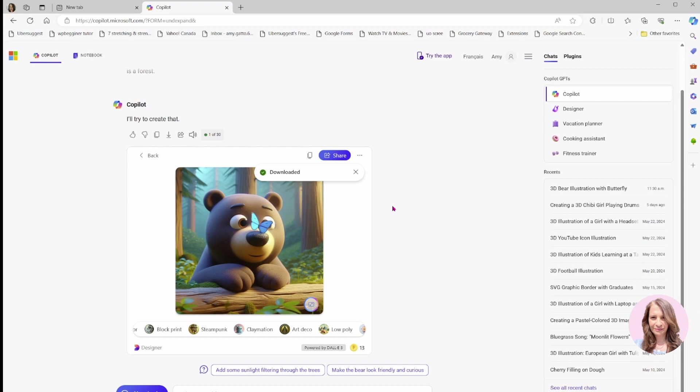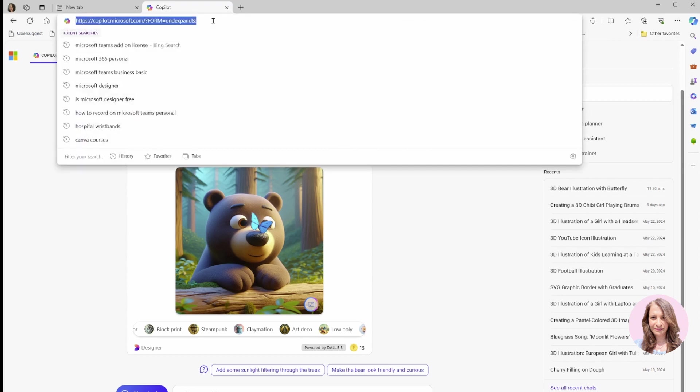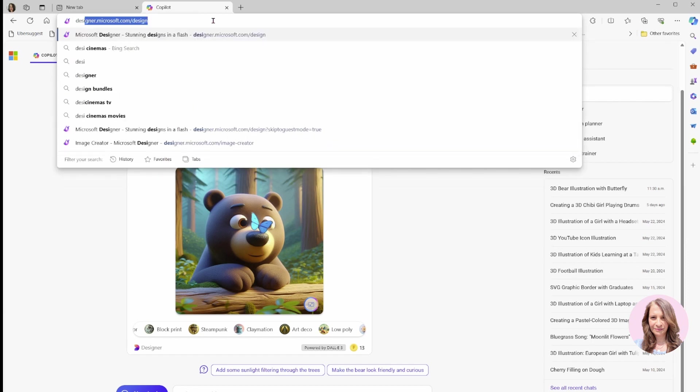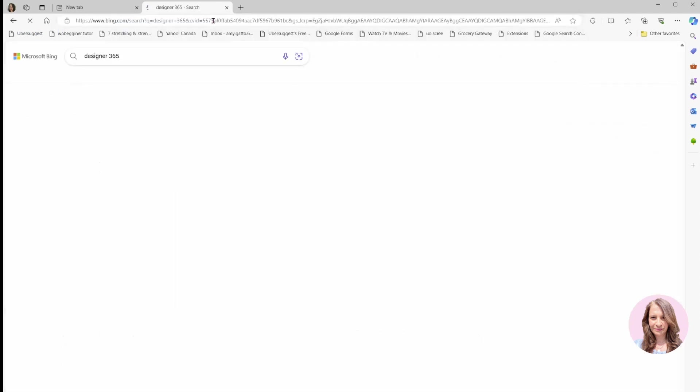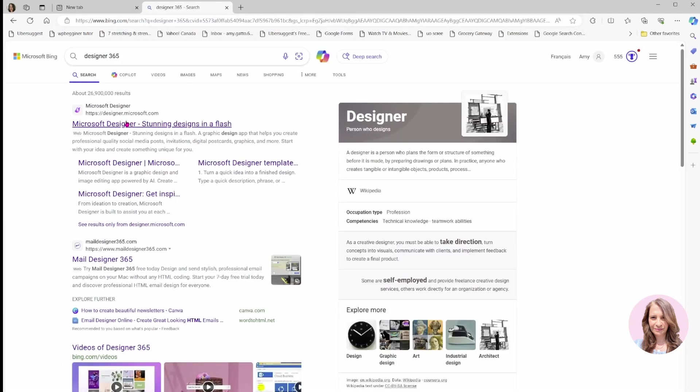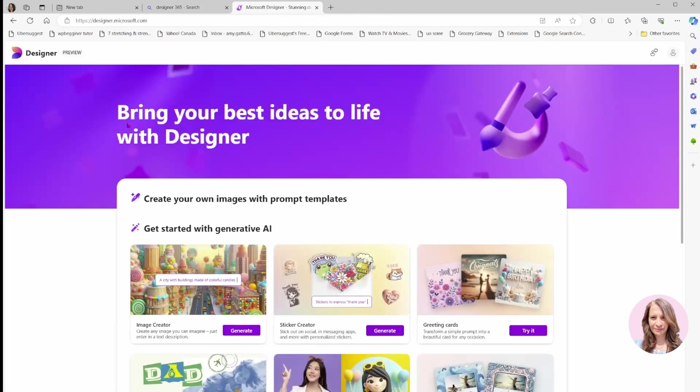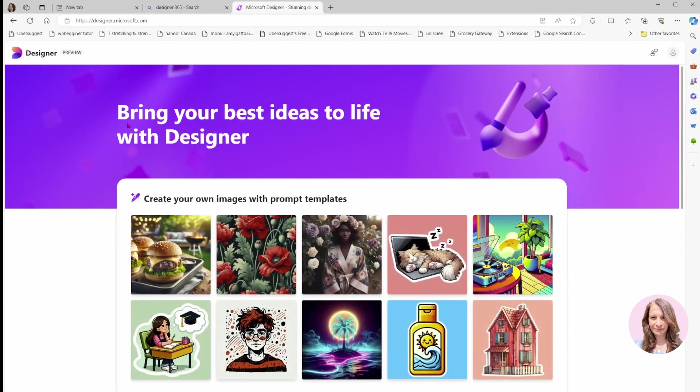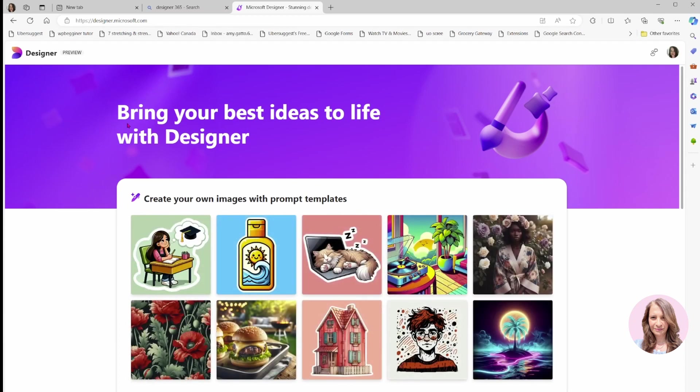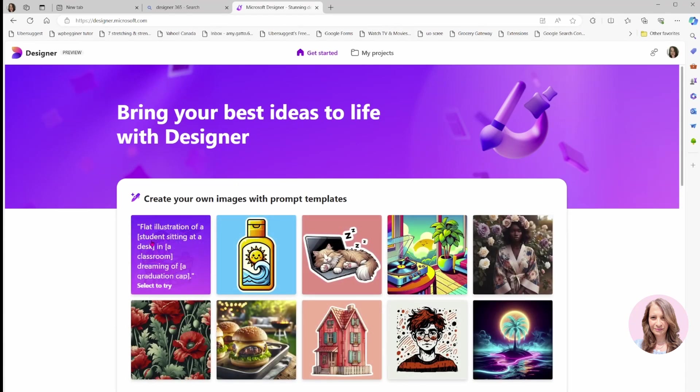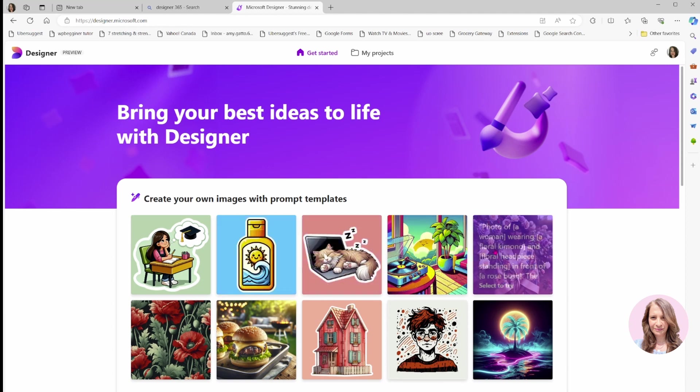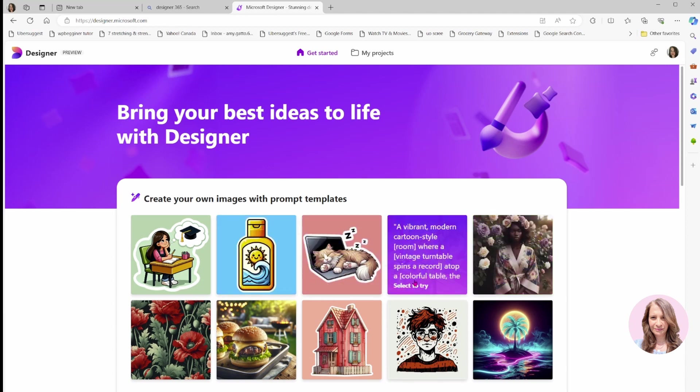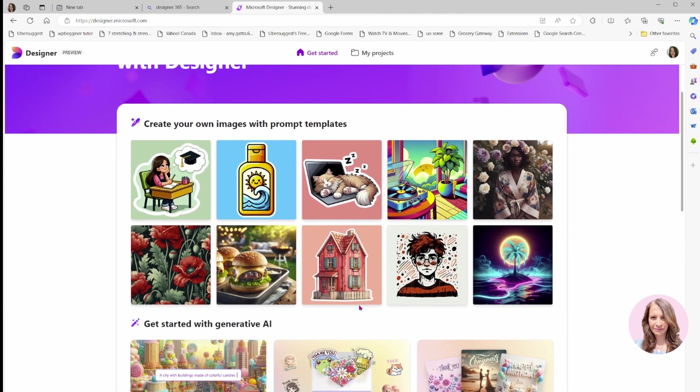My second option is Designer 365. I'm just going to come up here because we need Edge to do this, I think. I'm just going to type in here Designer 365. Basically, it'll show you a whole bunch of different prompt templates which you can use to generate your image.